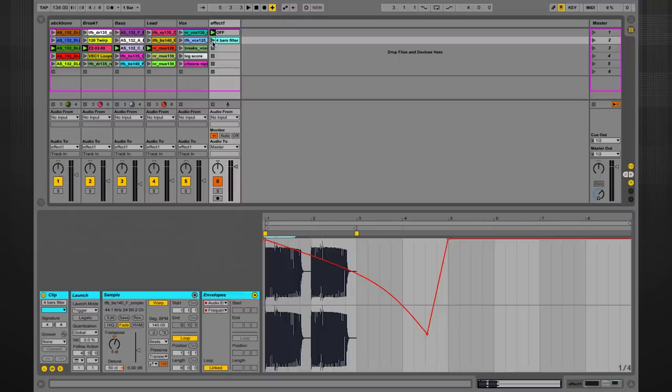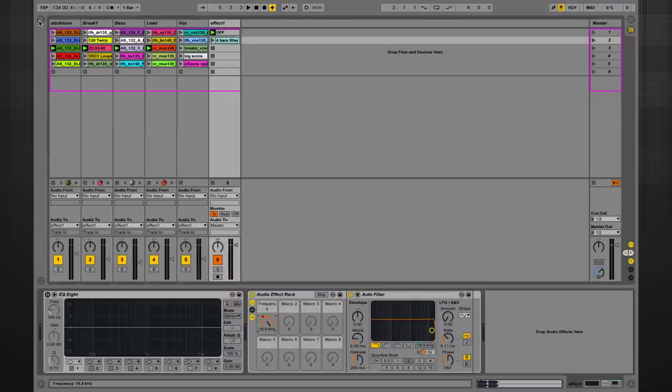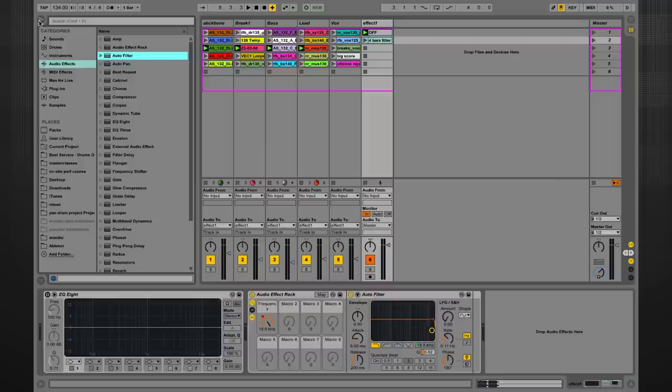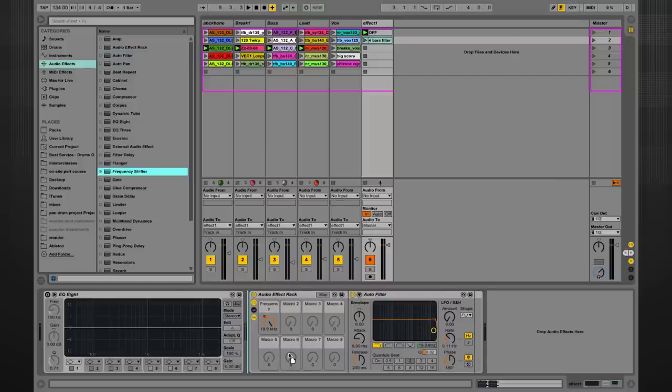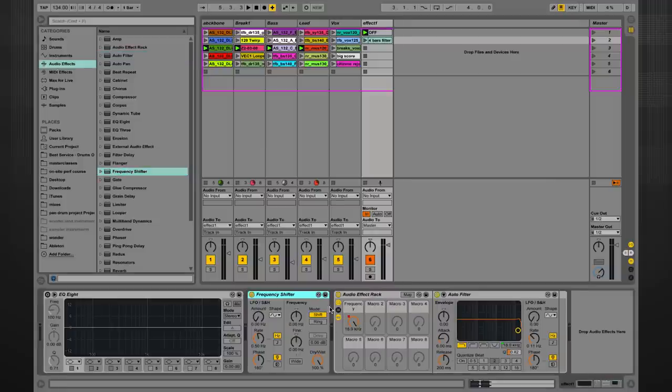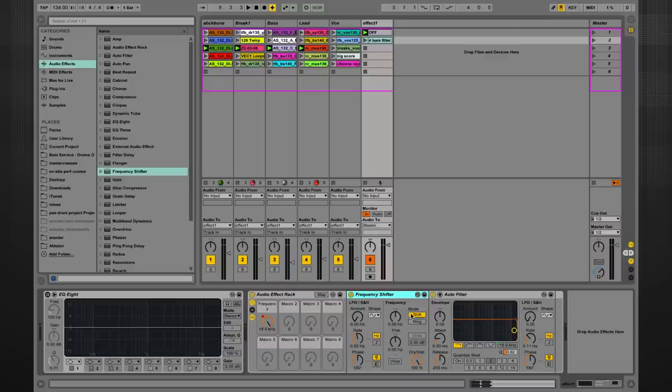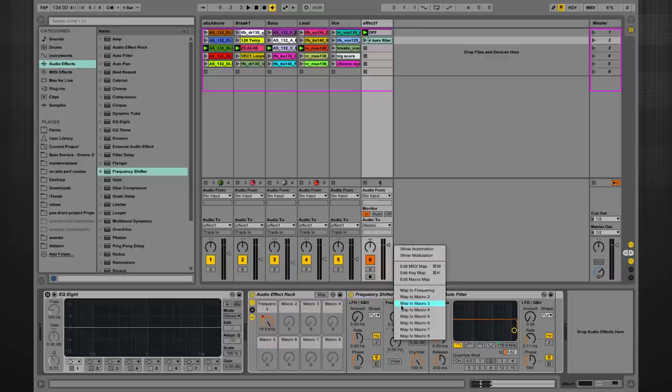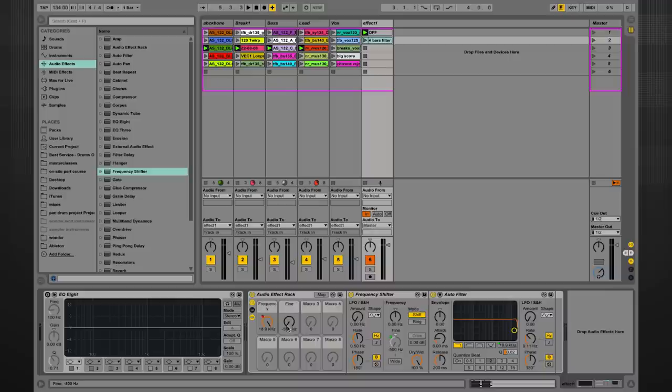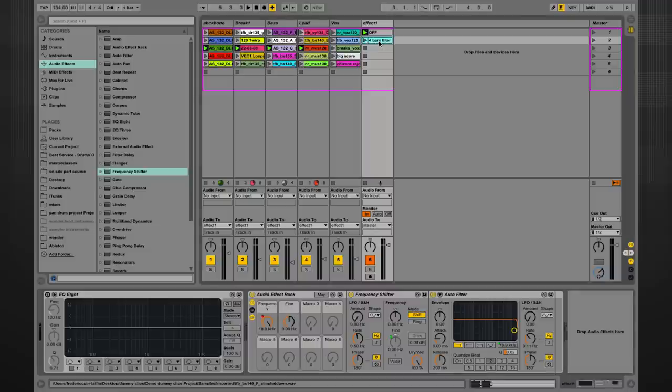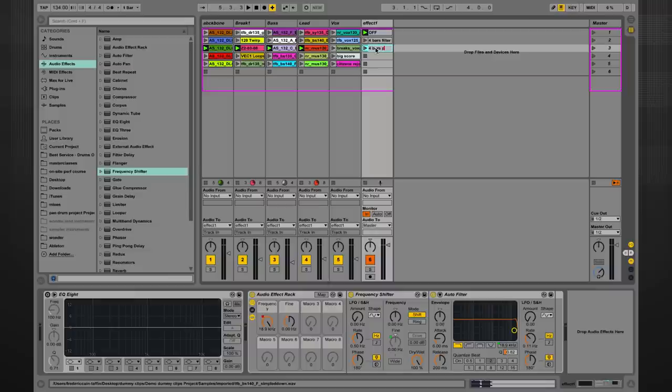Let's add another effect in that chain right there with maybe a frequency shifter, for example. I quite like this effect. Let's put it into that group as well and why not map the frequency over to that dial here. I can reset that to zero just for now. And let's move on with the next clip. Let's do a four bars pitch down, for example. That's it.